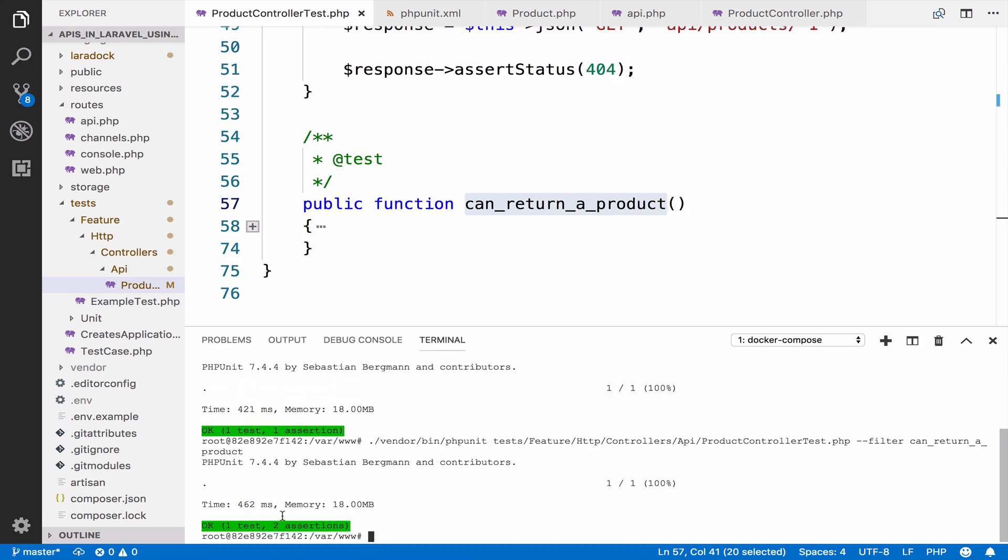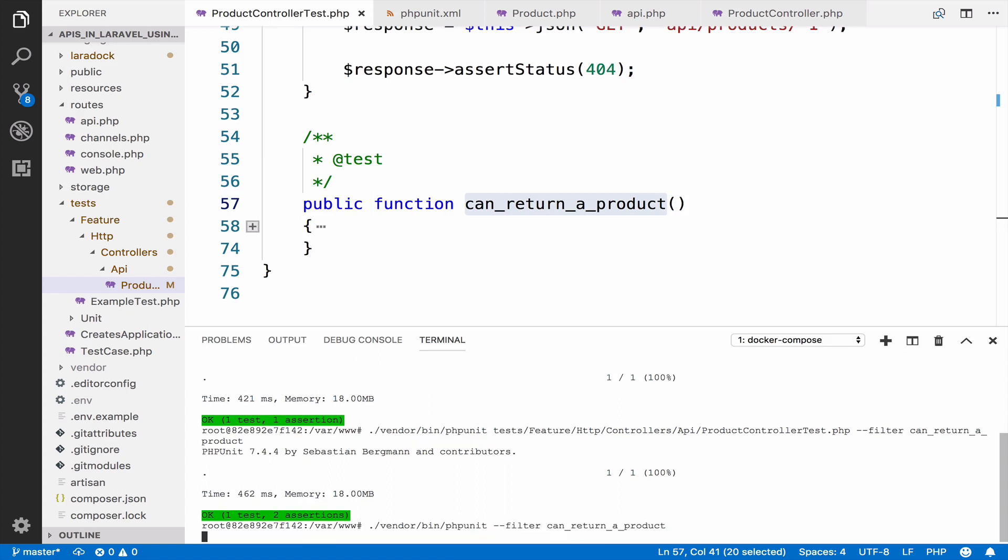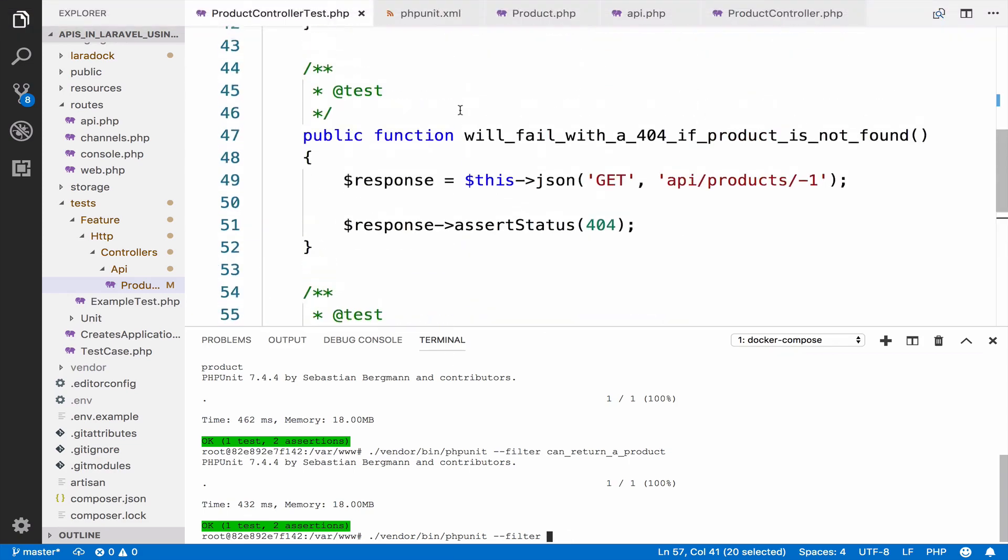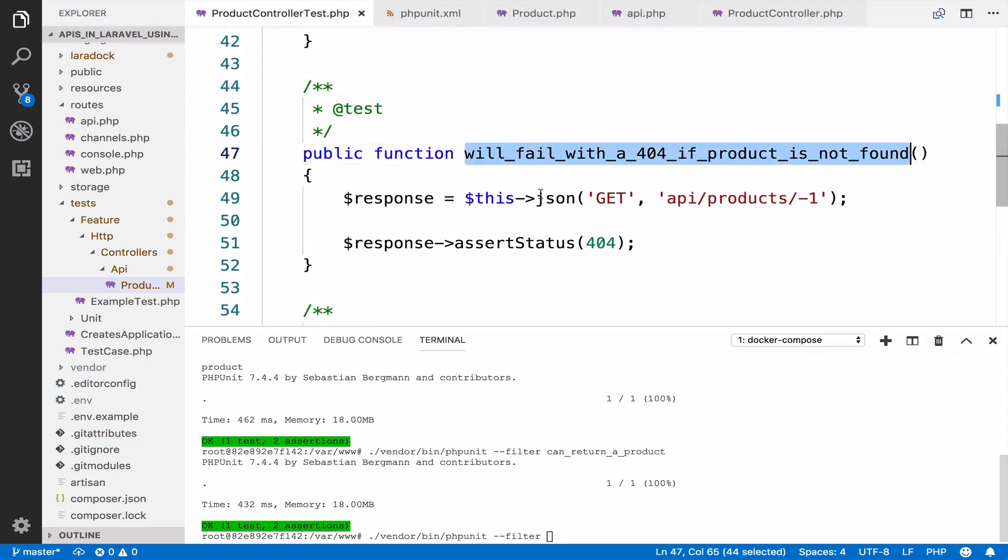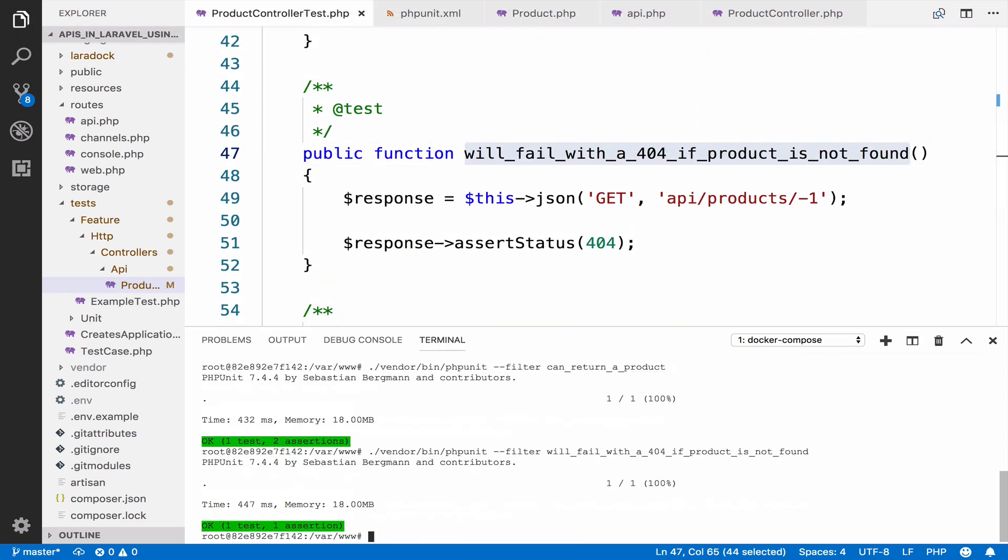In case you know that the name of the test is unique, you can omit the class and simply use filter with the method name like this. Vendor bin phpunit filter and the name of the test. As you can see, again, it works because this test name is unique. So you can do this for all of them and they all pass.